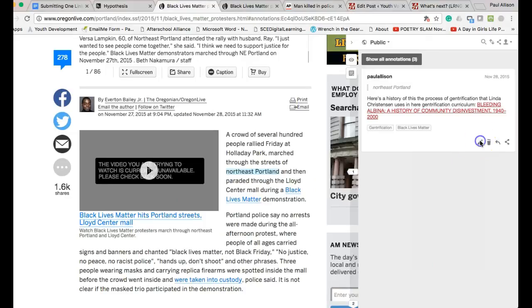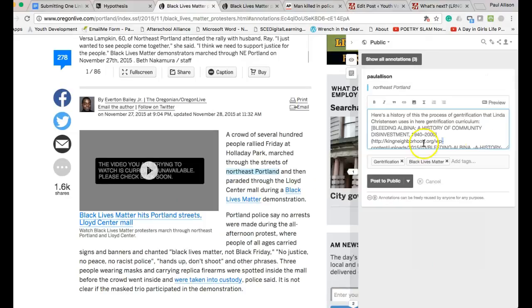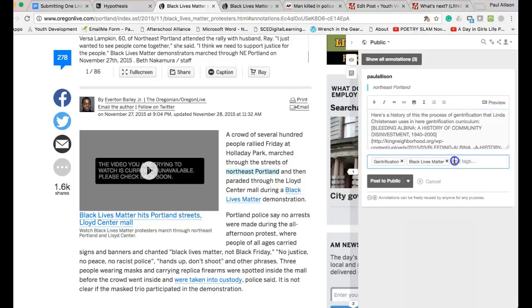Add a special, unique tag, for example, 9 best BLM, which could stand for my best Black Lives Matter annotations.